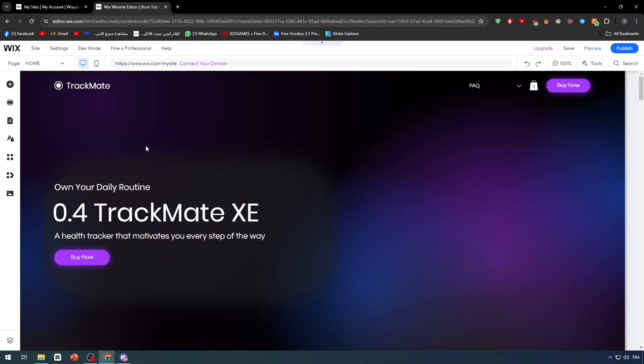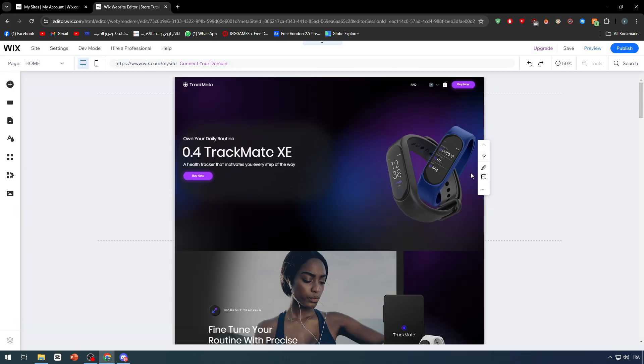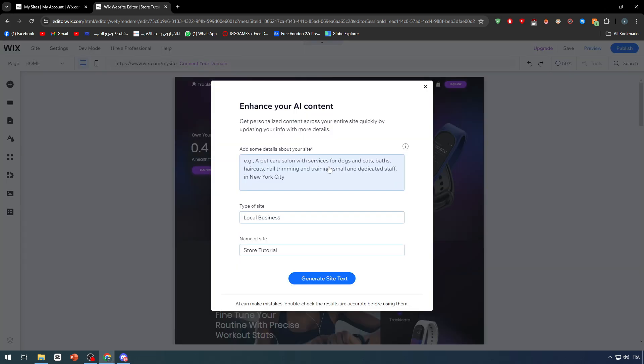It can take up to maximum three minutes to generate the whole page for you in case you have a very slow internet connection. Now as you can see, this is the website and it has been created successfully.